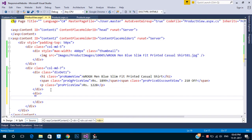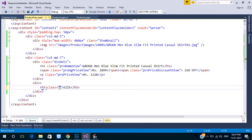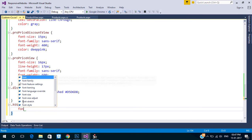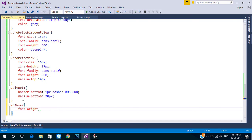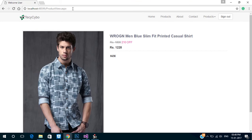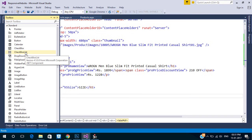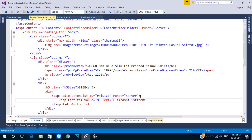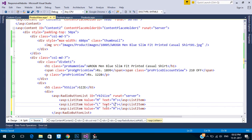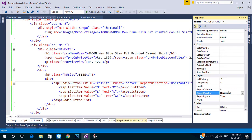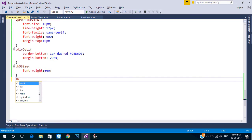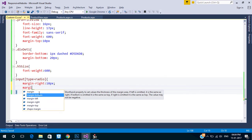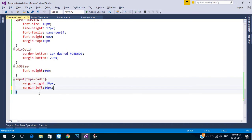Next is to select the size of the product. Create a division, add a radio button list and change its properties. Add some styling.